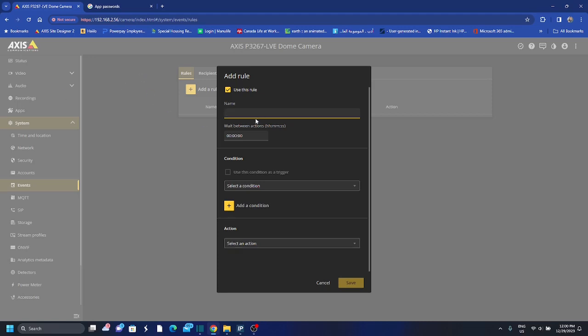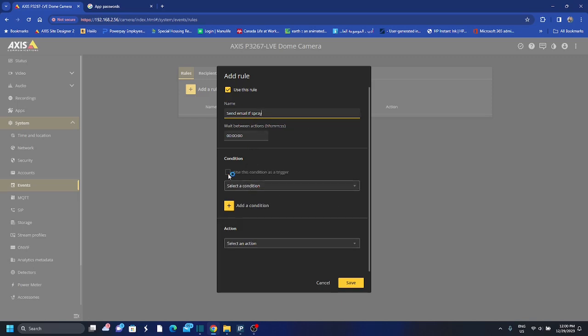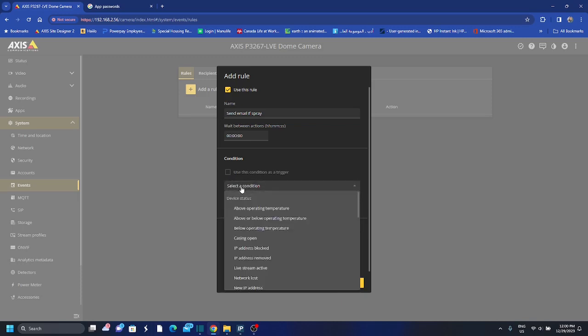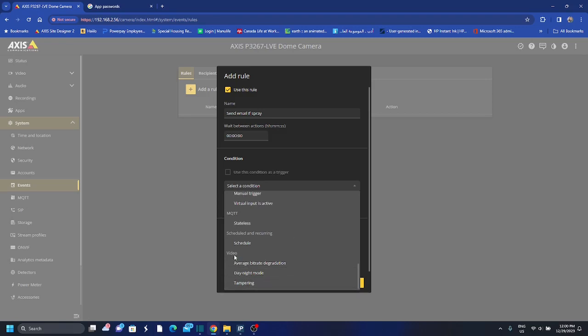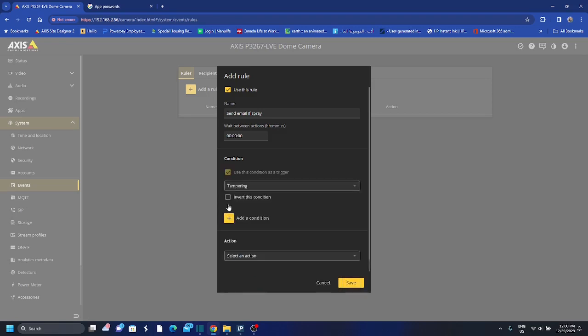And I want to name this rule, I will call this rule send email if spray. Okay, use condition trigger and then I'll go down to video tampering because that's what I want to set as a trigger.